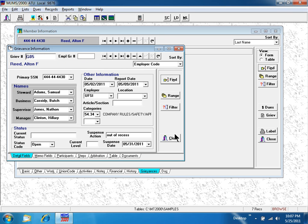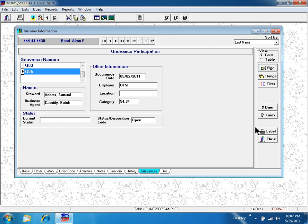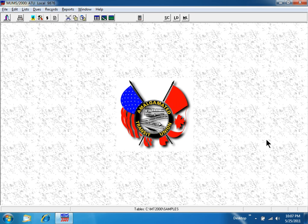MUMs doesn't try to eliminate the grievance folder. MUMs categorizes the significant events. With MUMs, every field is selectable, sortable, and outputable.